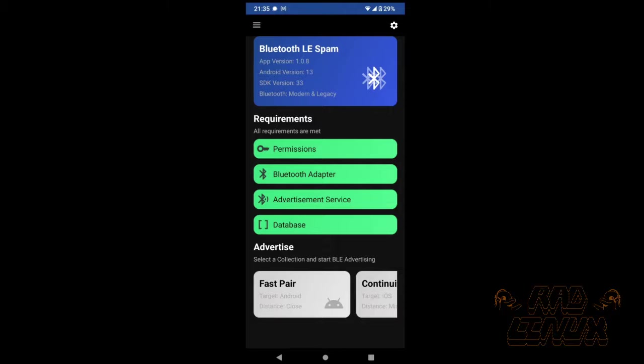It will check permissions, the availability of a Bluetooth adapter, as well as its advertisement capabilities, and then it's finally going to check and then build databases holding the various Bluetooth exploits. This is cool because I think it implies that there will be updates over time.